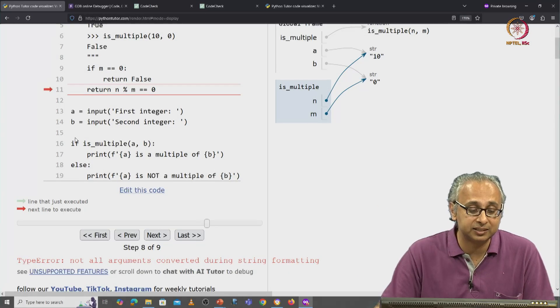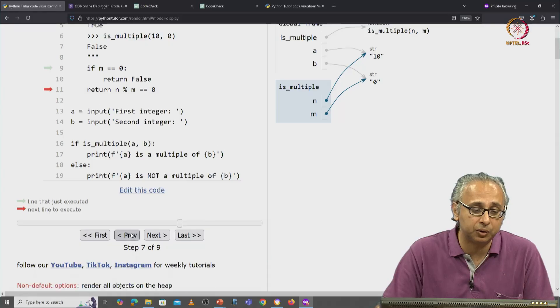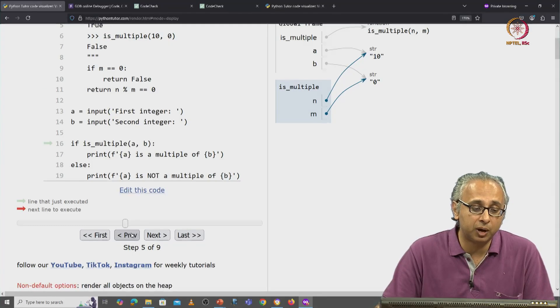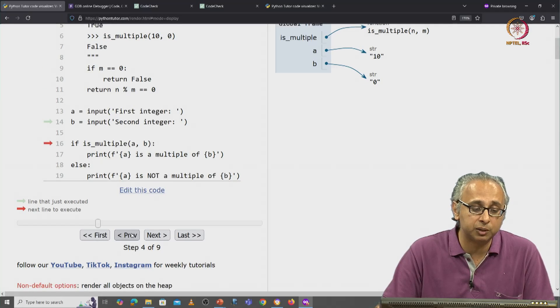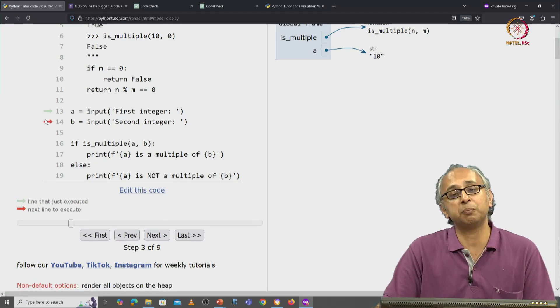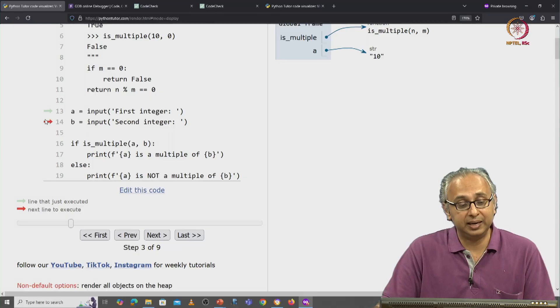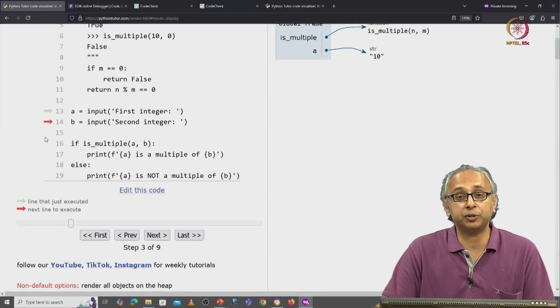Remember we did lines 13 and 14 a long time ago. So we have to unwind all the way back here, that's when we did lines 13 and 14.